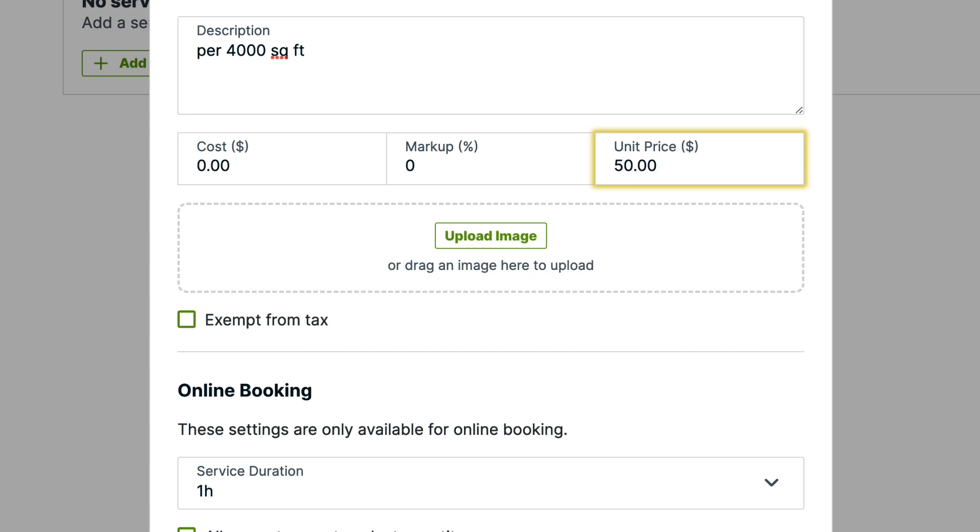Next, check the box if the service is exempt from tax. When this box is checked, taxes will not be applied to this item.